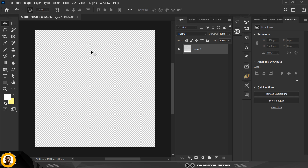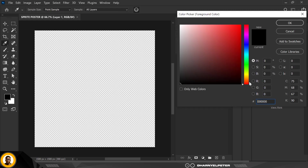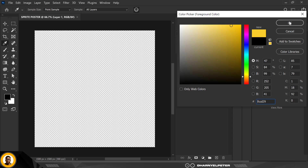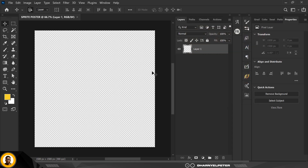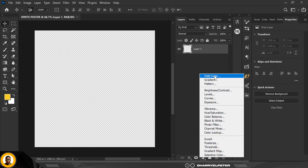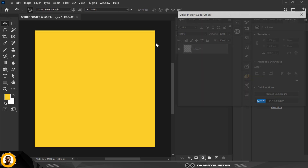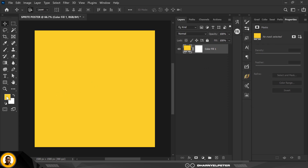Now let's get down to business. The first thing I want to do is revert my colors, then select a new color. For the foreground color I'm going to use this yellow color, and for the background color I'm going to leave it at white. Then go to Adjustment, Solid Color, click on Solid Color — this is the same color I used here.